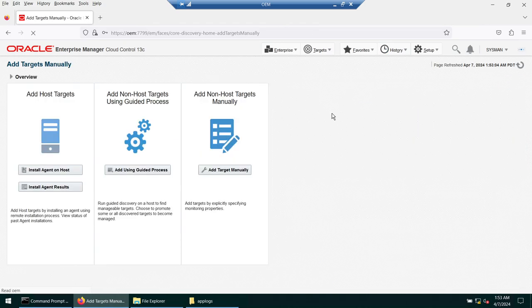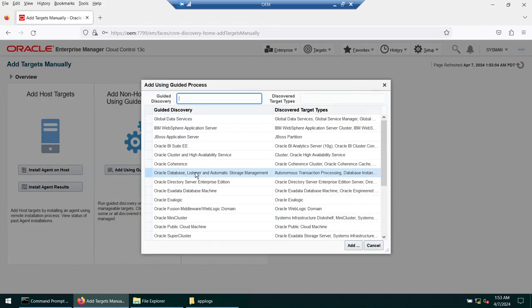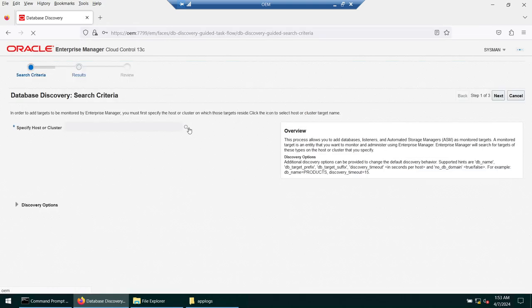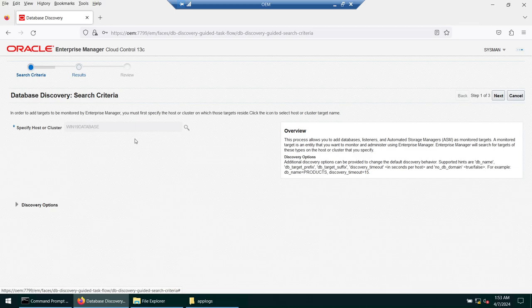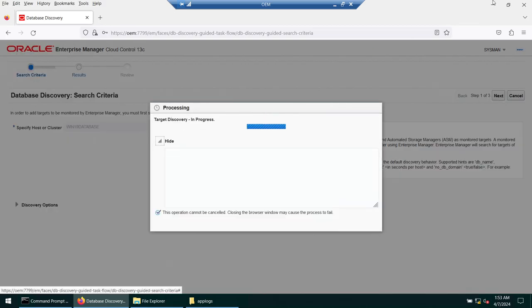Now for step two of the two-step process. Go to 'Add Using Guided Process' and select Oracle Database, Listener, etc. Click Add and choose the win19database server. The OEM agent will connect to that server and discover Oracle homes, databases, and listeners. One Oracle home, one database, and one listener are found.